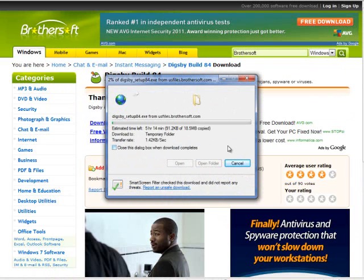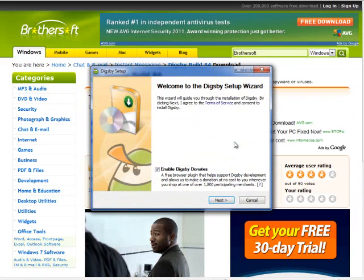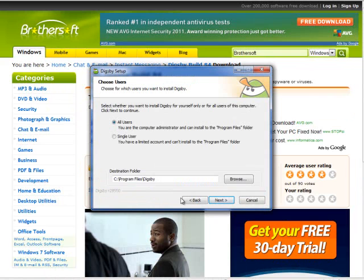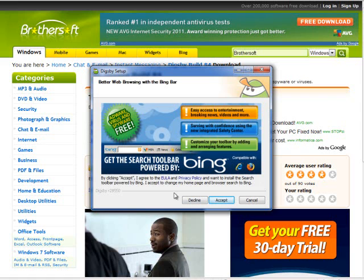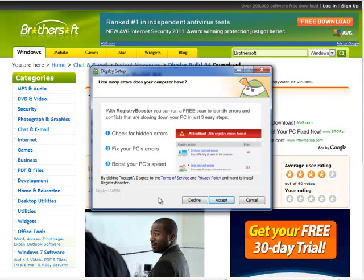Run it. Enable Digsbee donates — uncheck that, you do not need to use that. Click Next. This is important: here they're going to try and sneak in another service. This one's called the Bing Bar — you're going to decline this. This doesn't mean you're declining their EULA, you're just declining that extra application. Here's another one they're going to try and sneak in — it's called Registry Booster. You're going to decline this.